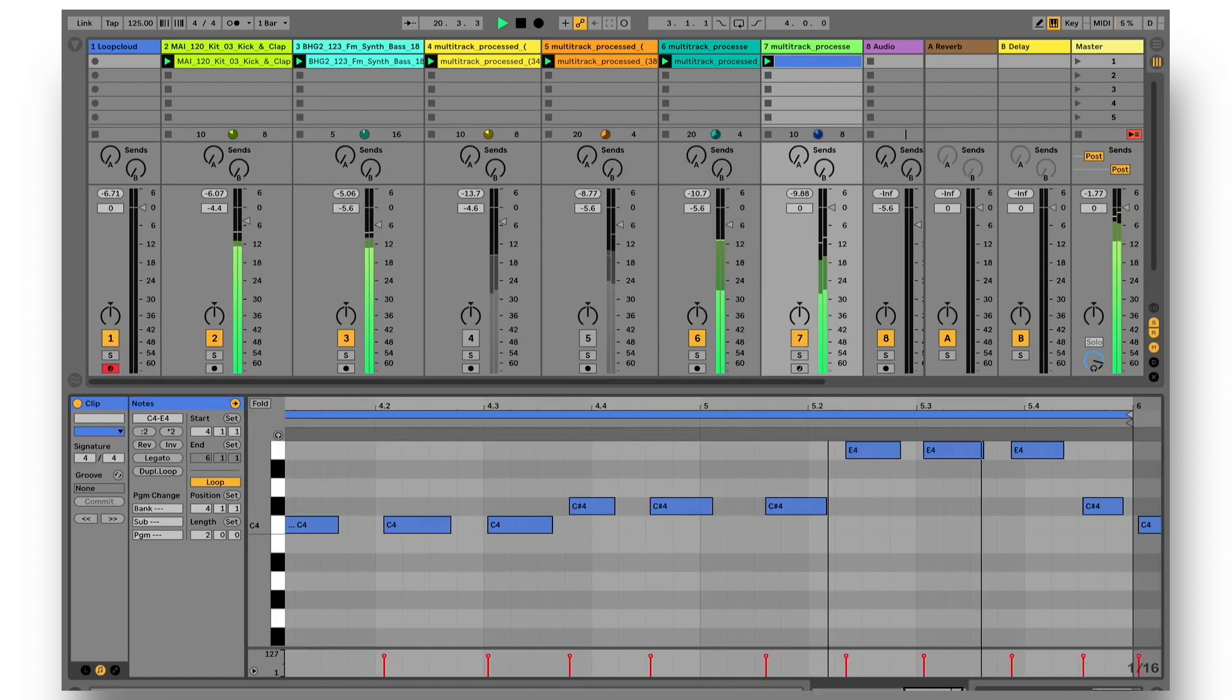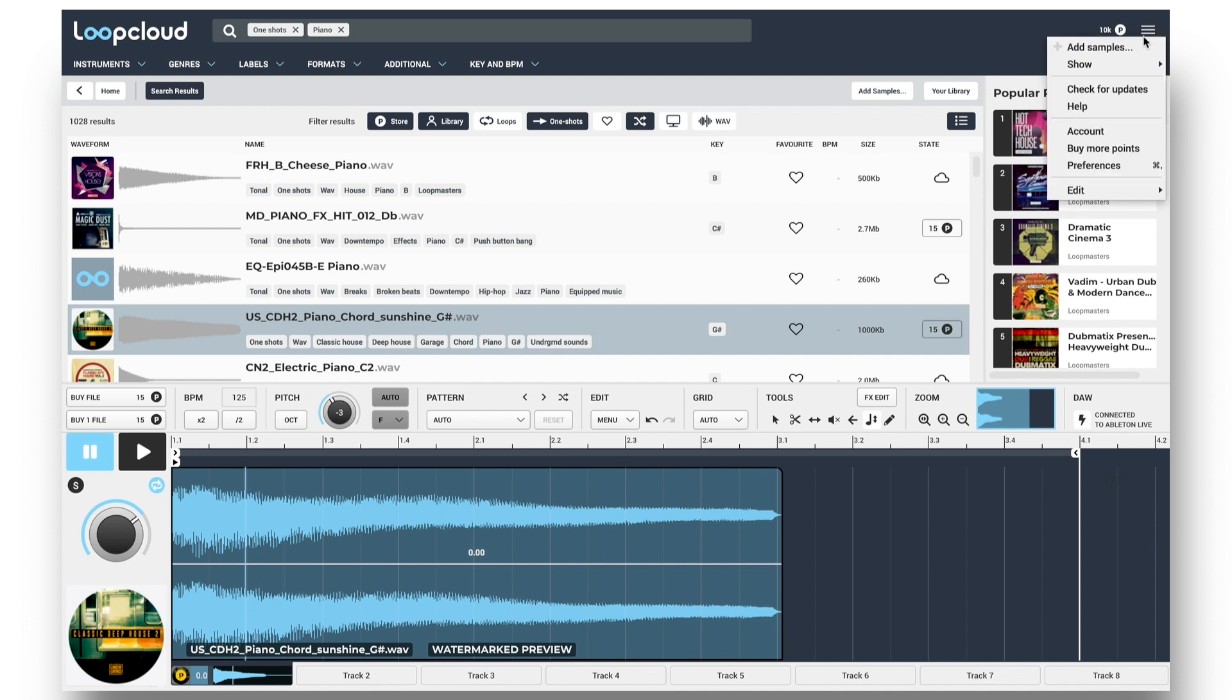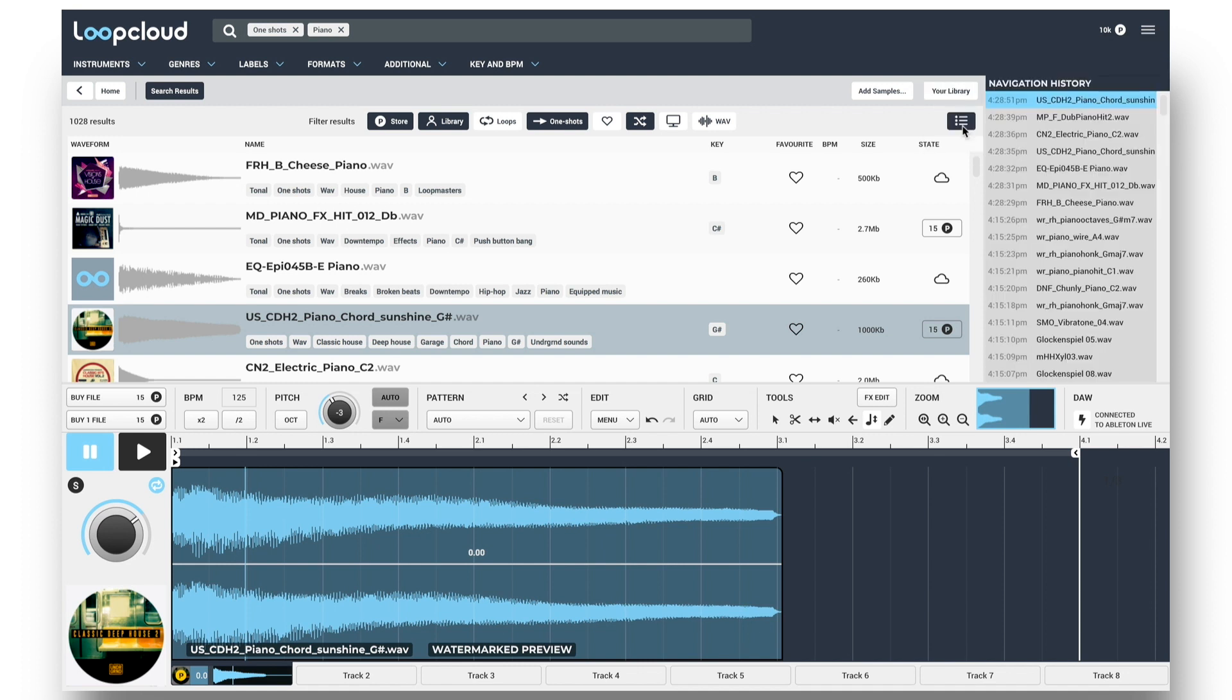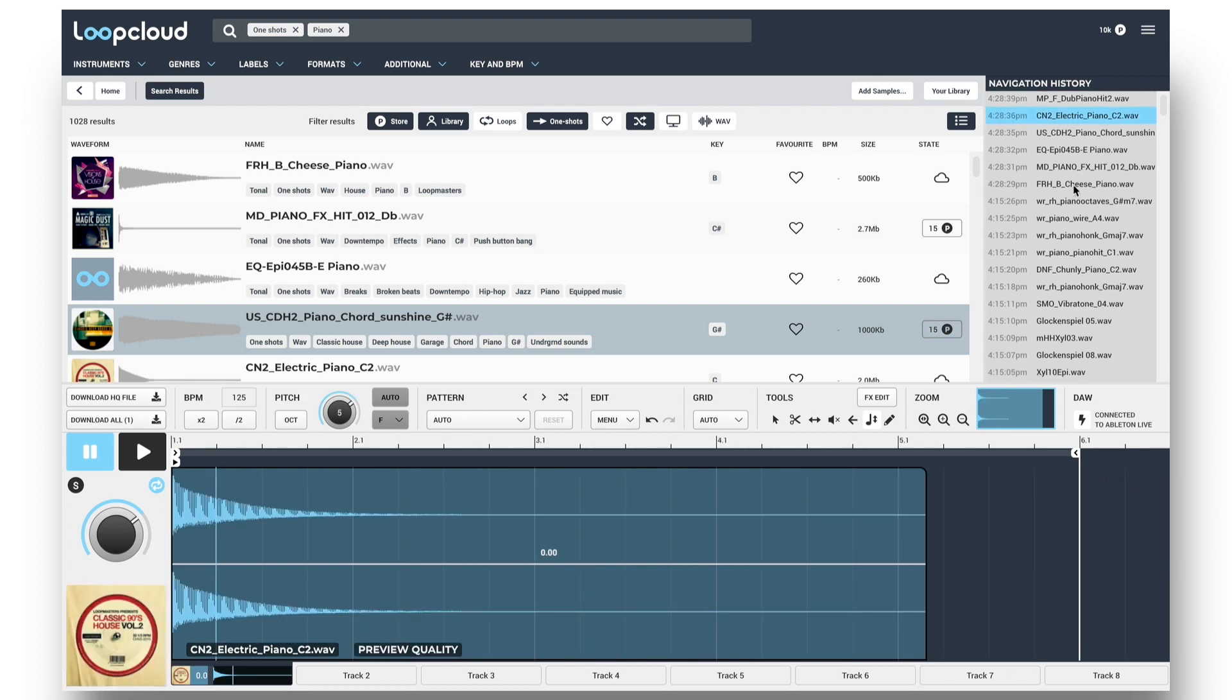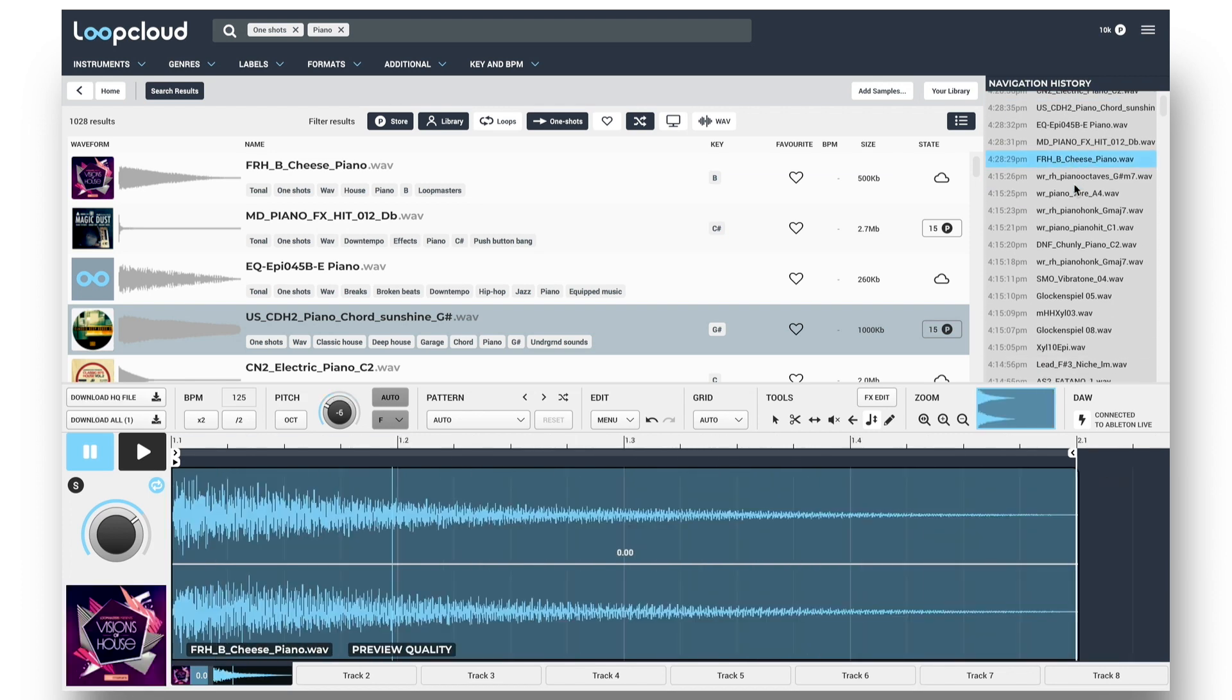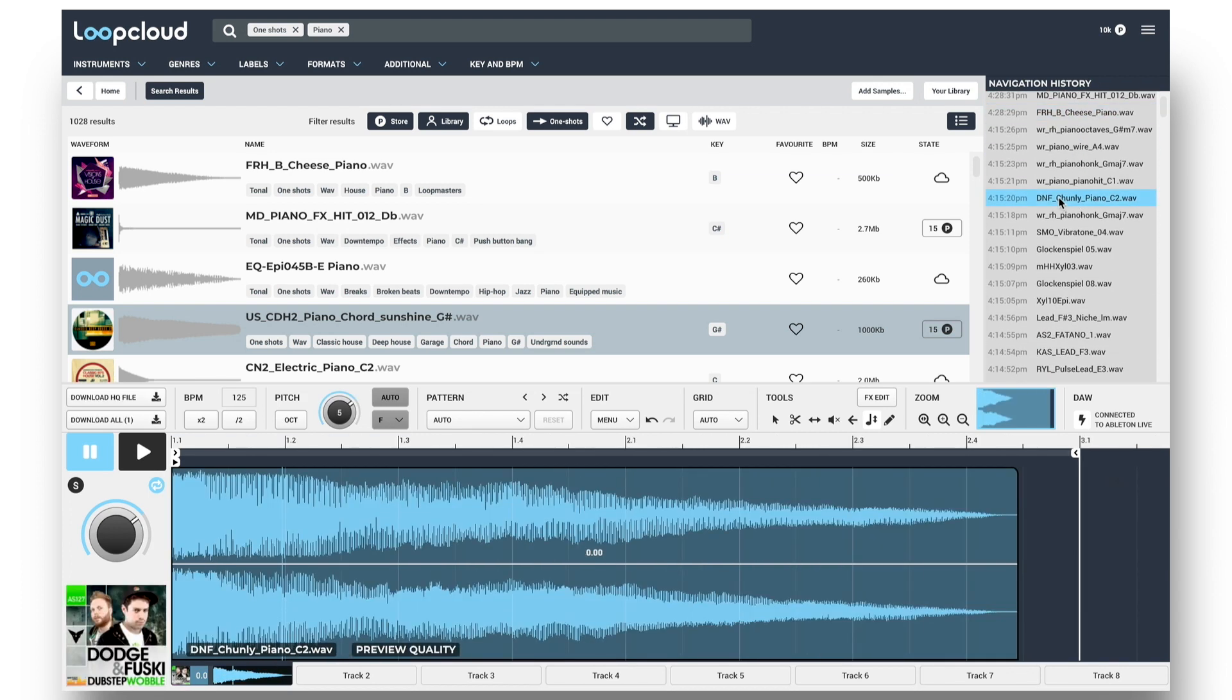Whilst Live makes sure you never lose any MIDI notes, Loop Cloud is just as vigilant with your sample browsing, with a Show History option in the menu, revealing every search made and sample played, so no sample is ever lost.